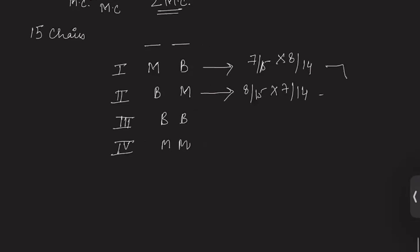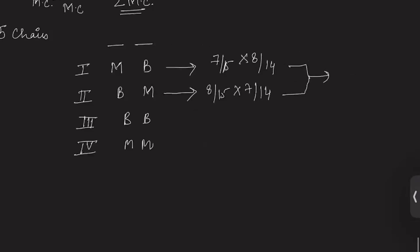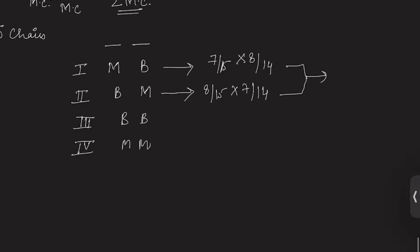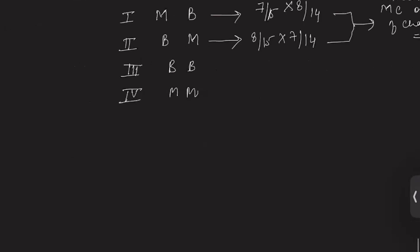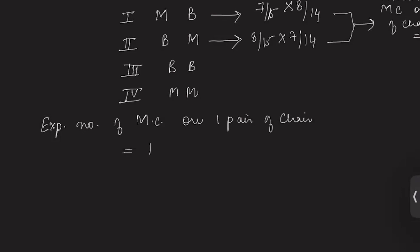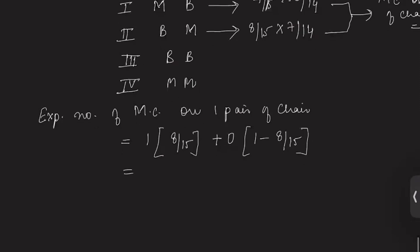Both of these probabilities add up to give probability of marriageable couple on one pair of chairs equal to 8 by 15. Now we will write expected number of marriageable couples on one pair of chairs. We can have one marriageable couple on two chairs with probability 8 by 15, or no marriageable couple with probability 1 minus 8 by 15. So expected number of marriageable couples on one pair of chairs is 8 by 15.